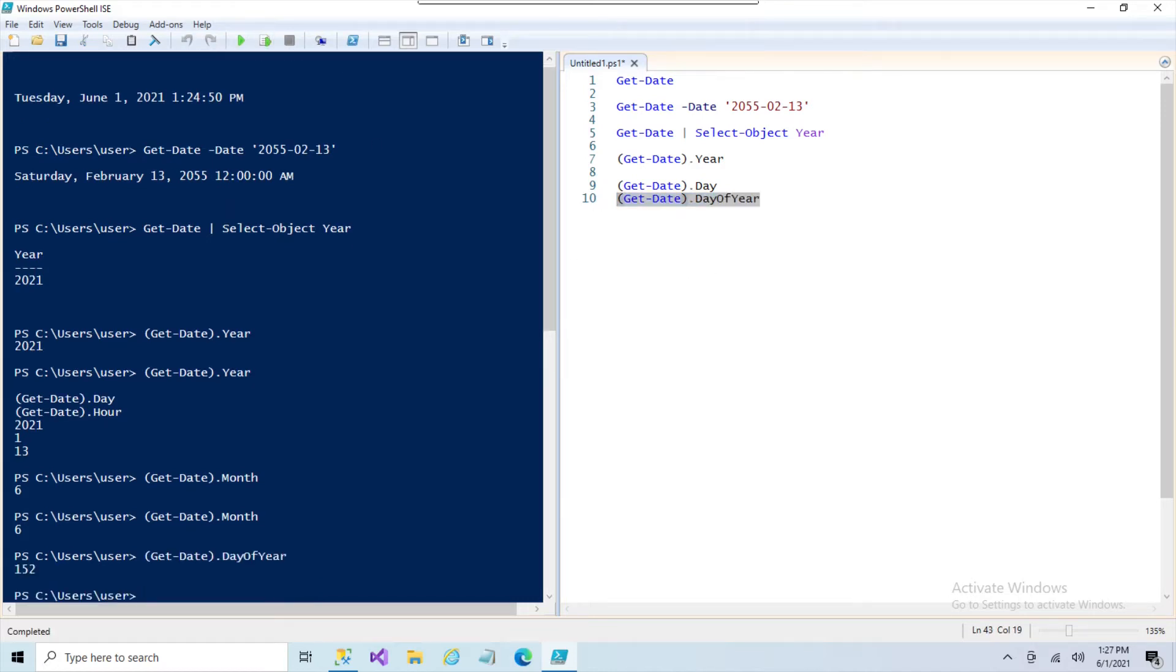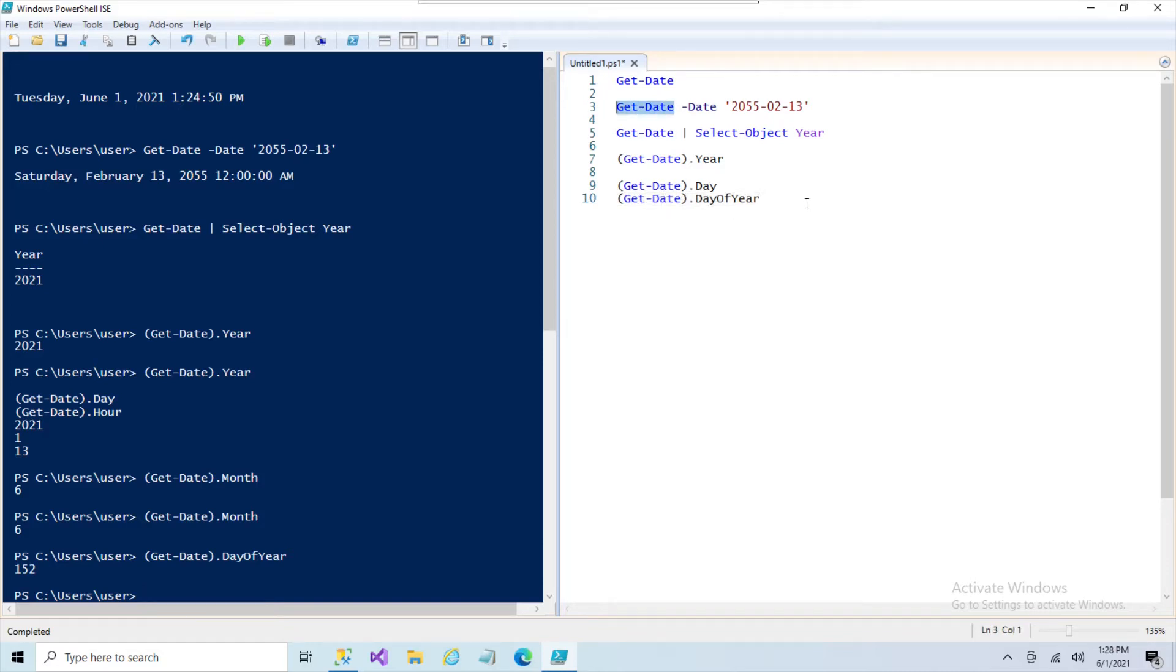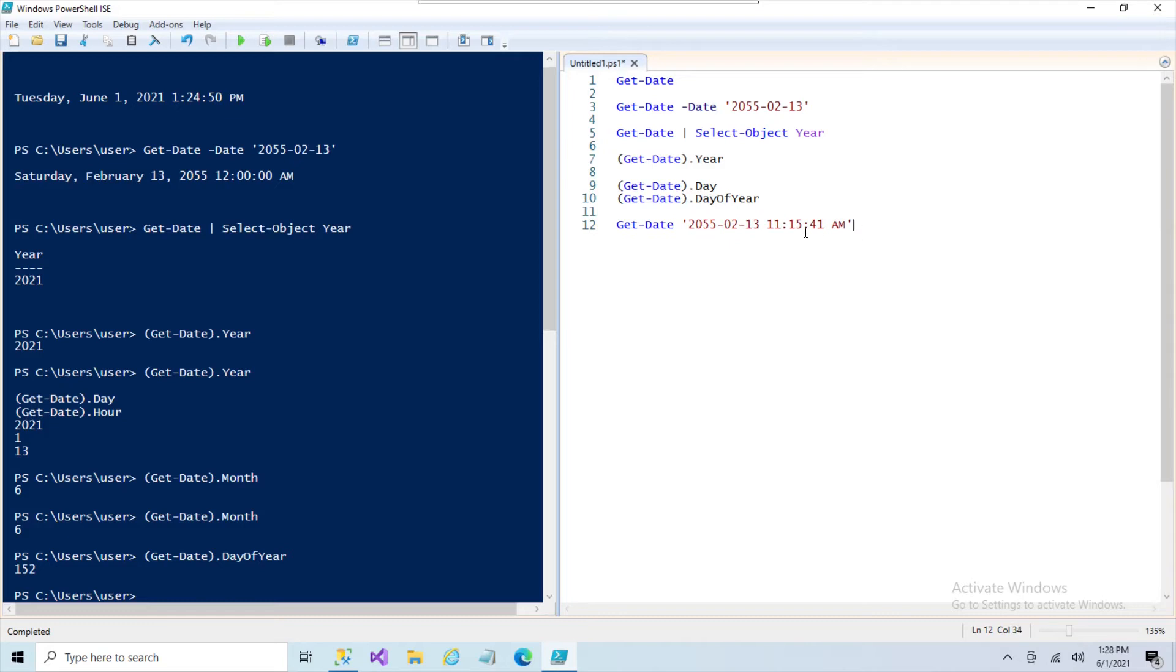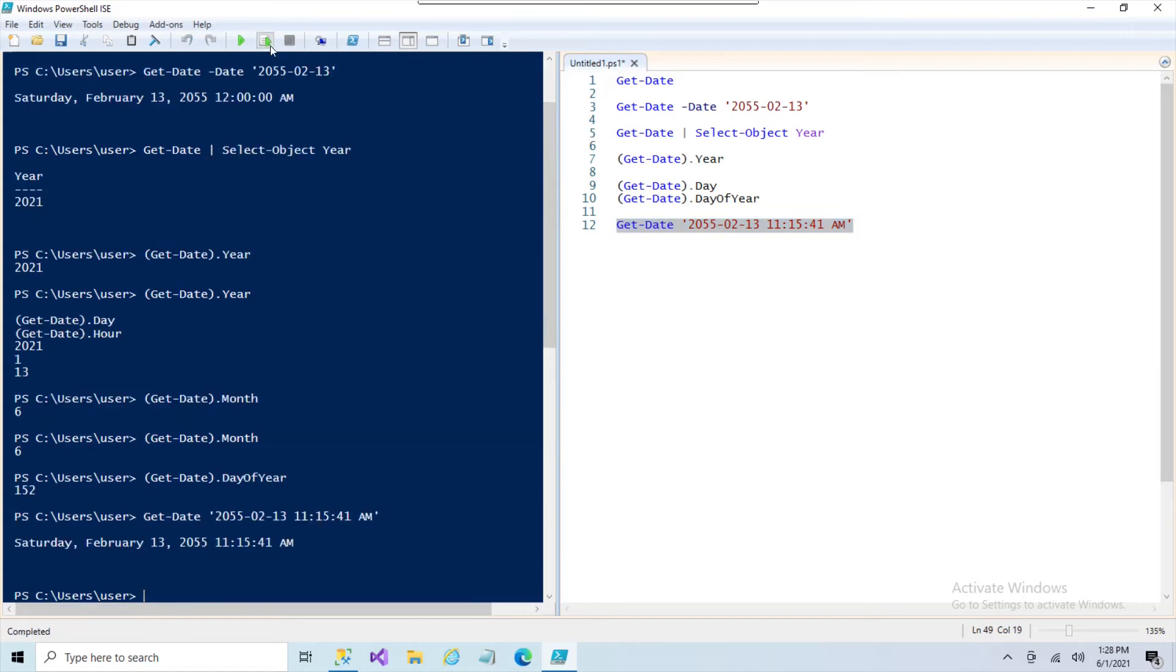So in addition, Get-Date takes that string and you can do a time on there too. So we can do something like a Get-Date and pass it a future date and we can give it the time. So you can see the format with the dashes and then there's a space, hours, minutes, seconds. So this will cast it as a PowerShell valid date and time.